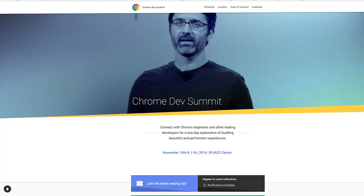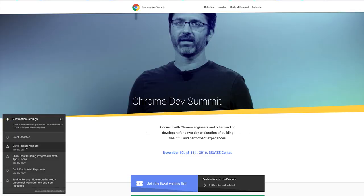The other thing you can do is if there's specific sessions you want to actually see, you can go to the website and click on the notifications button in the bottom corner, or go to an individual session and click on the notifications button. You'll get prompted by Chrome to send you push notifications, and we will push you a notification when a specific session is going live.